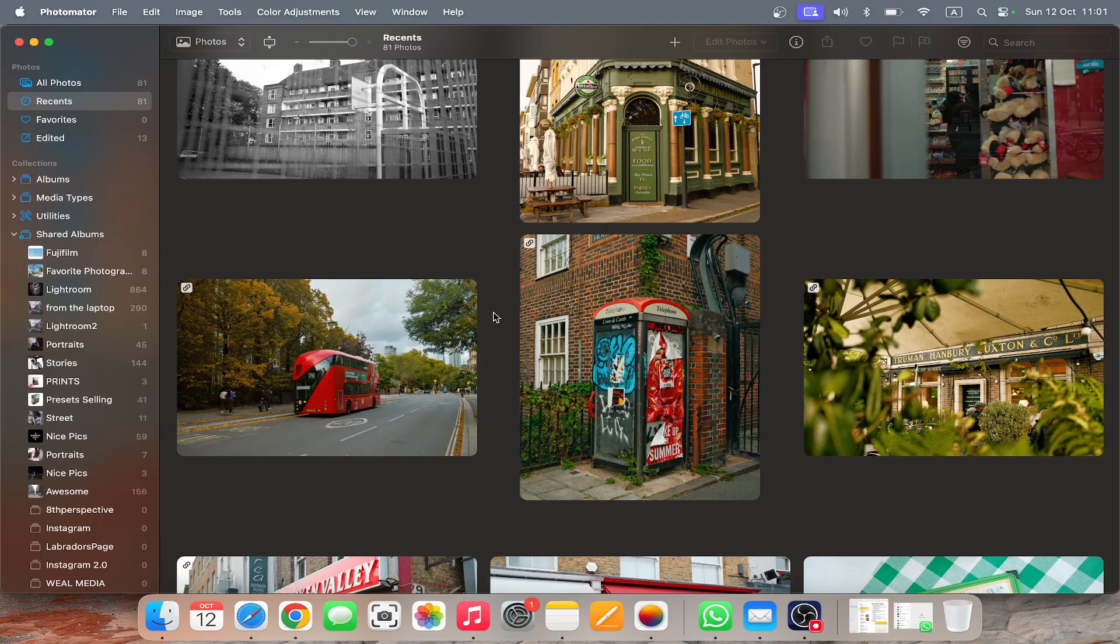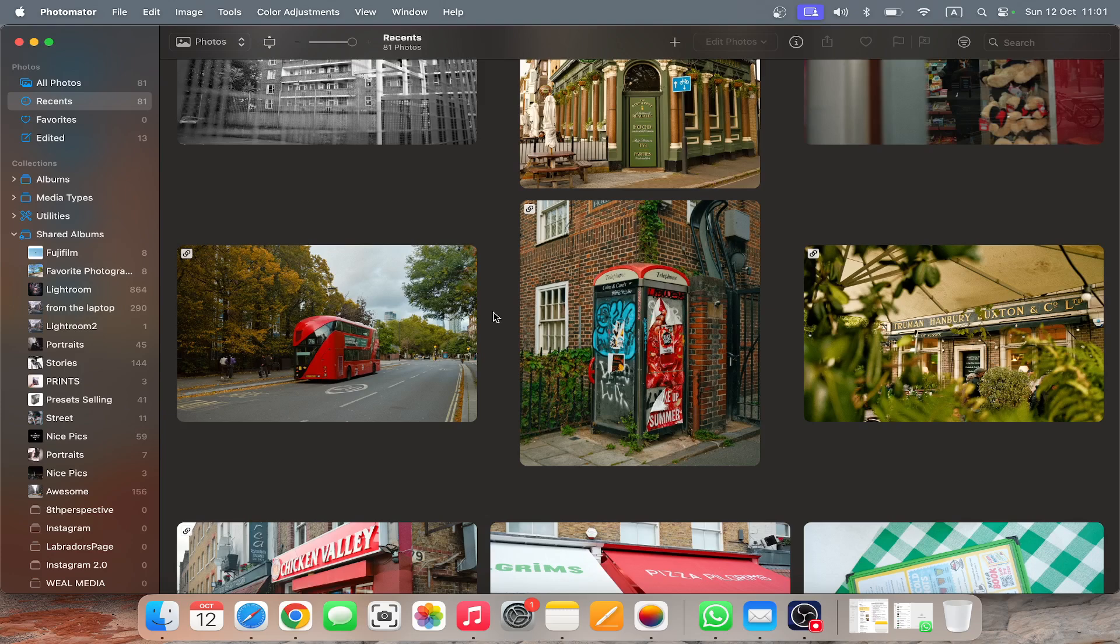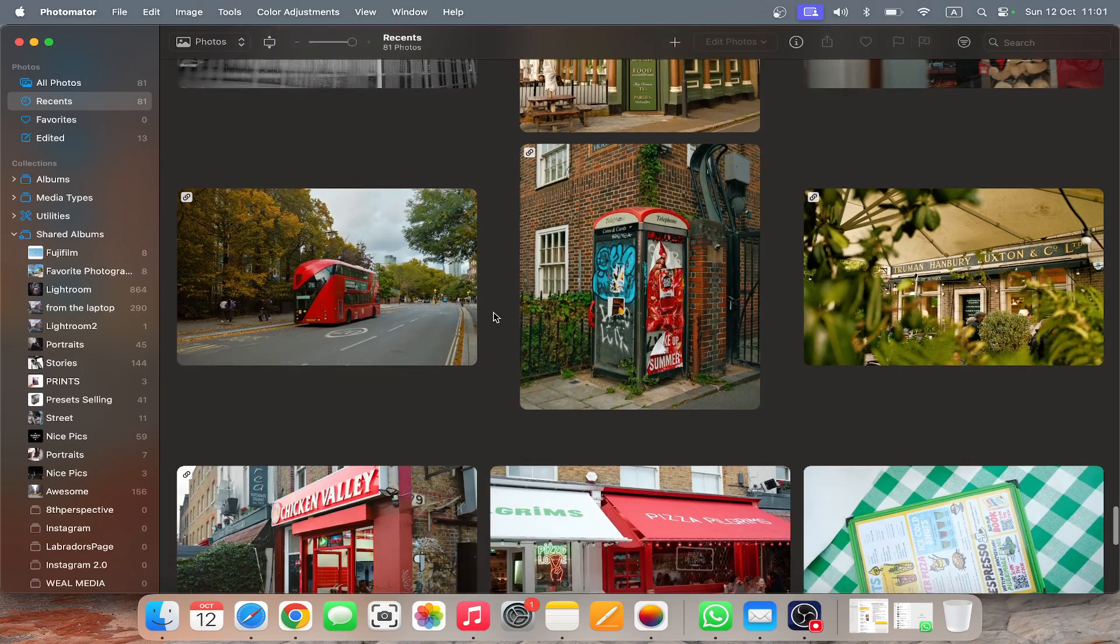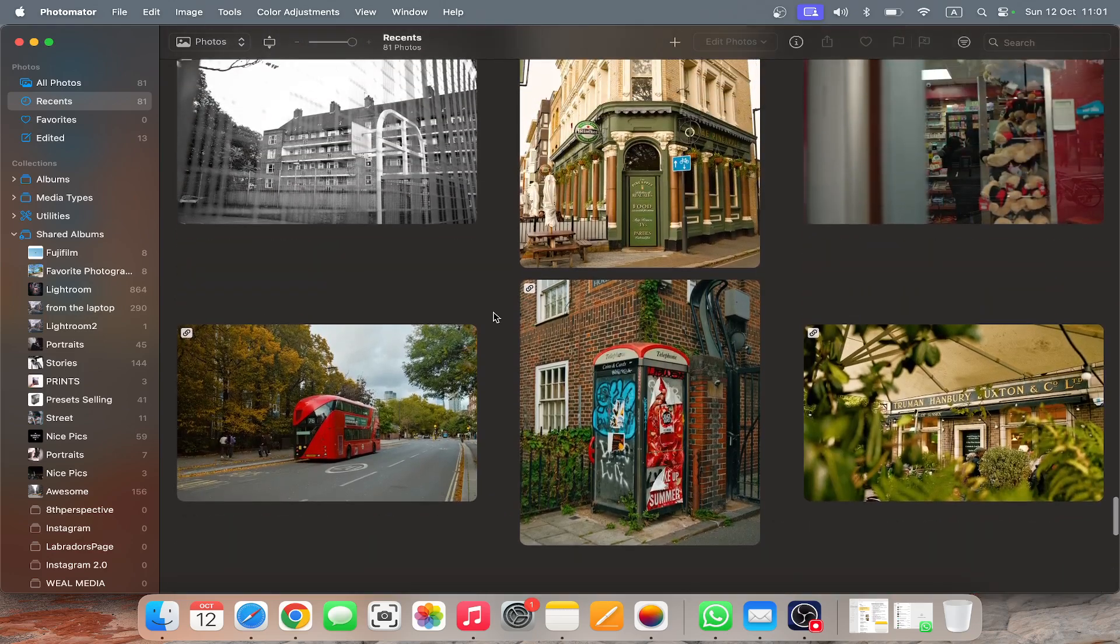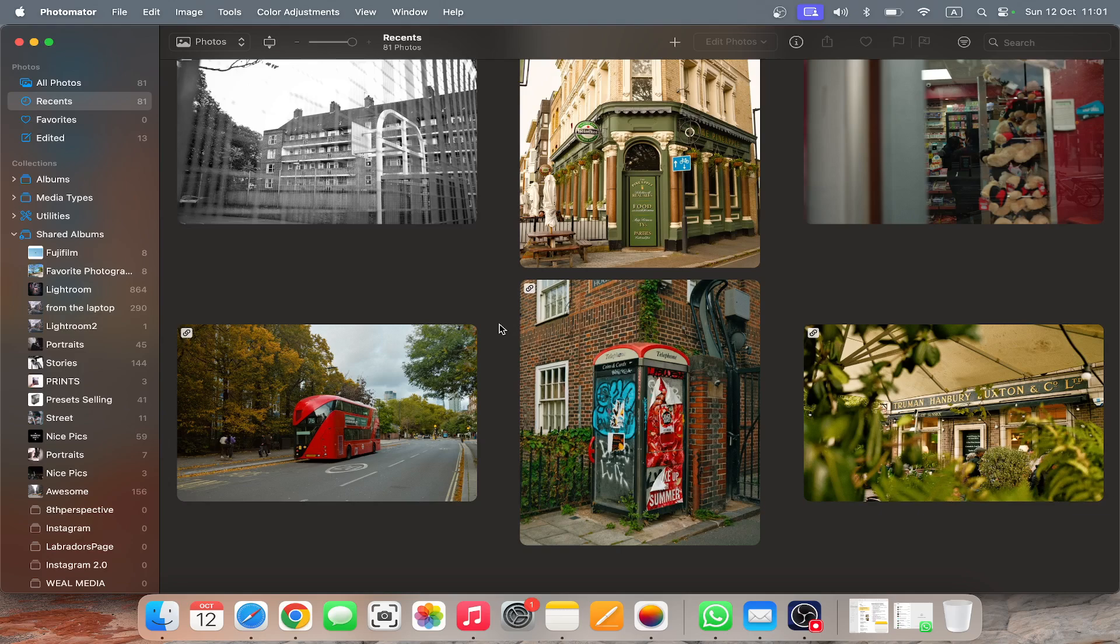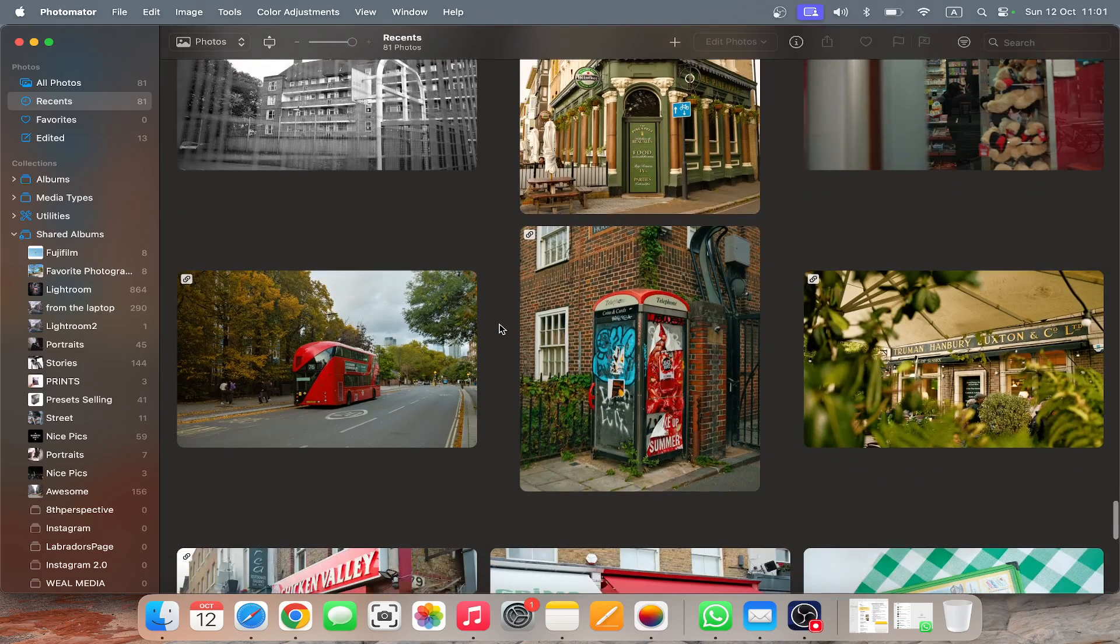I've been paying for Lightroom for so long and it's like $20 a month or something to have Photoshop and Lightroom, but honestly Photomator is just as good and it's a one-time payment. You can also do like an annual subscription.